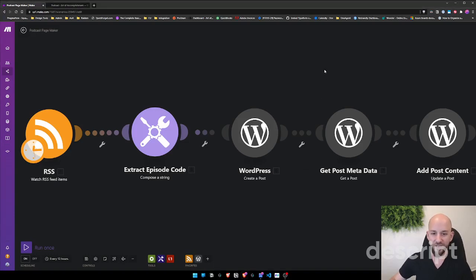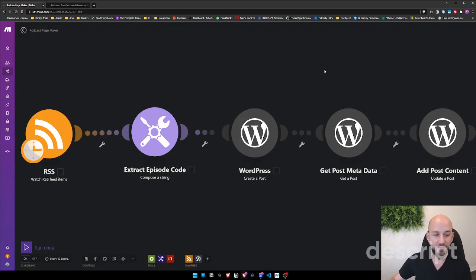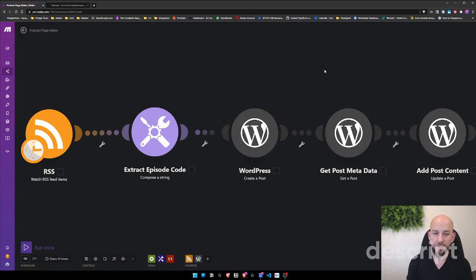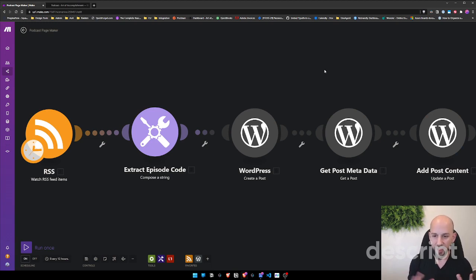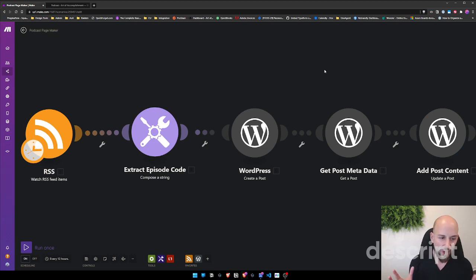Hey everyone, today we're going to talk about a kind of nifty scenario that we've created for a client. The use case is automatically posting blog posts on WordPress when your blog is actually hosted somewhere else.